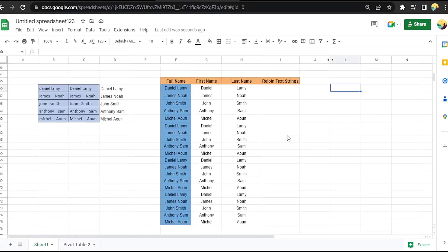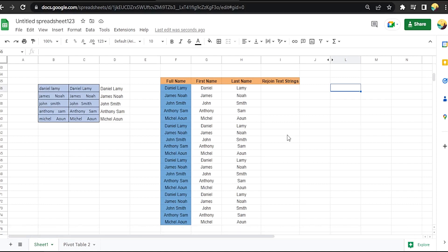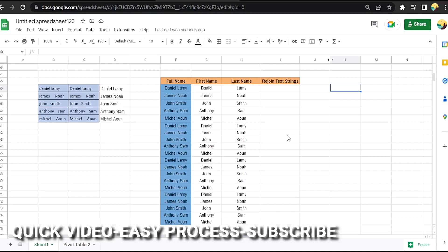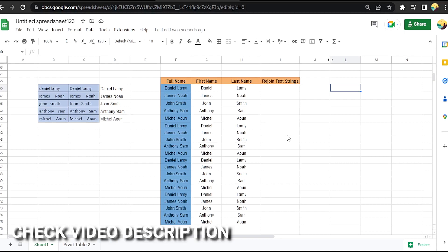Hi, welcome back guys. Today we are talking about how to rejoin text strings in Google Sheets. Why would you want to know how to join text strings in Google Sheets? Well, maybe you are new to Google Sheets. Today I am going to show you how to rejoin text strings in Google Sheets. Check the video description and I will try to leave the written instructions.